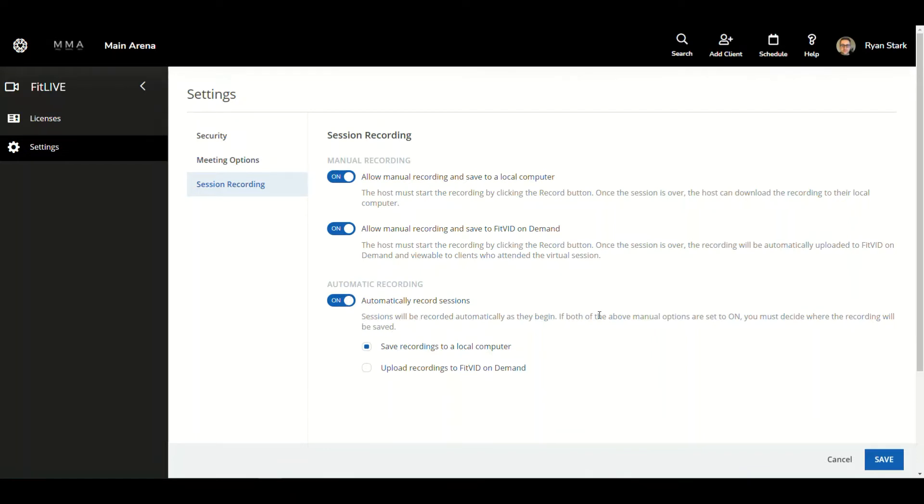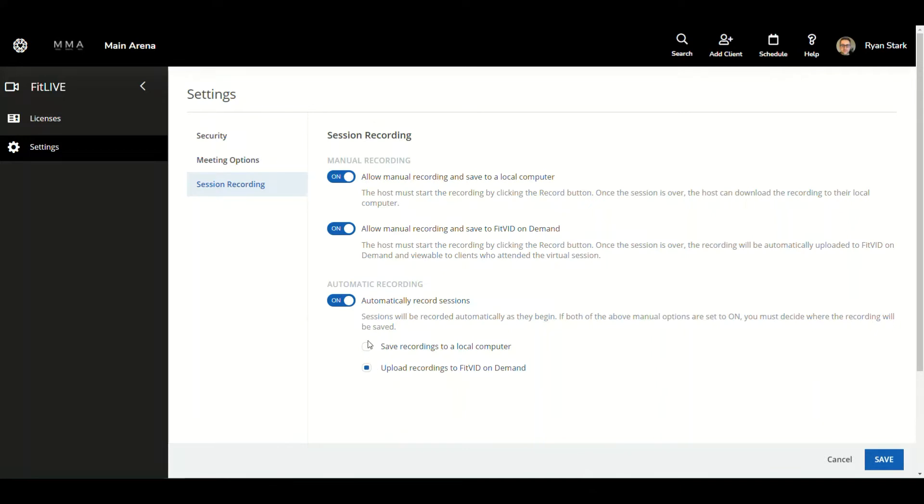If both of the above manual options are set to on, you must decide where the recording will be saved. So essentially what that means is if both of these are on and you have automatically recorded sessions enabled, you will have to decide where you want the automatically recorded session to save, whether it be to FitLive on demand or save to a local computer.